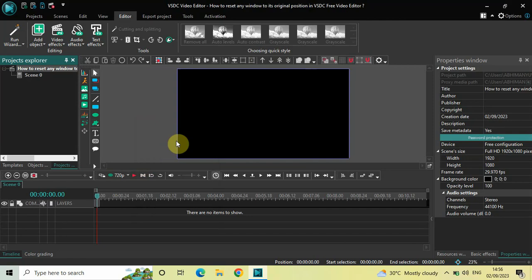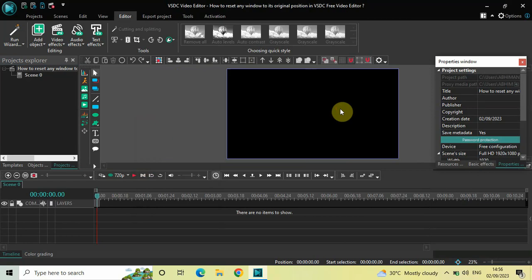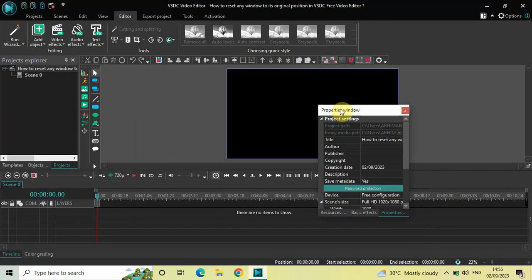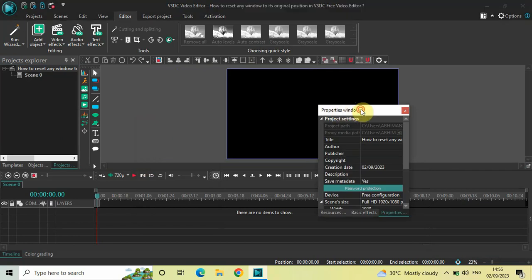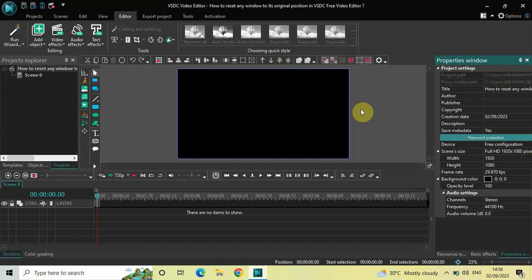So if I just pull out the Properties window like this, and if I wish to move it back to its original position, I simply need to double-click on the title bar and the window will move back.